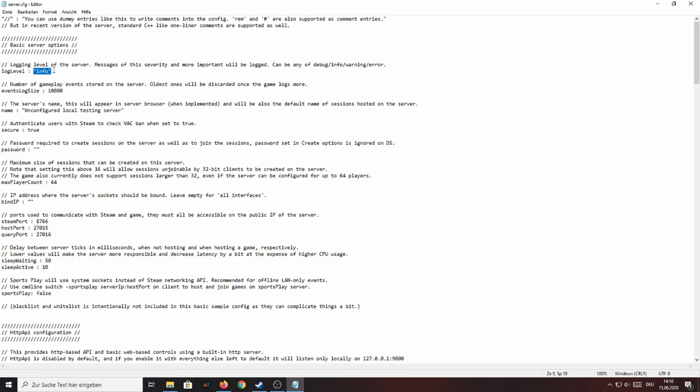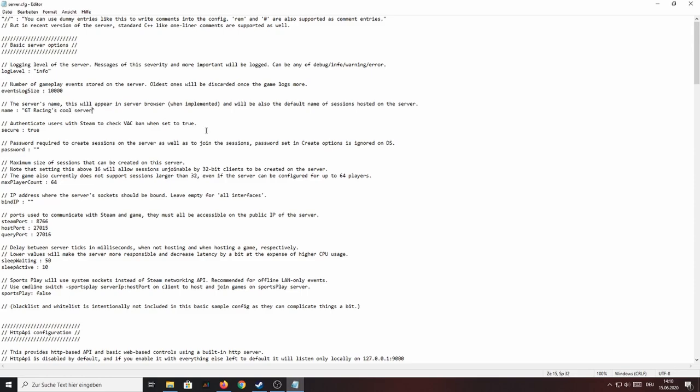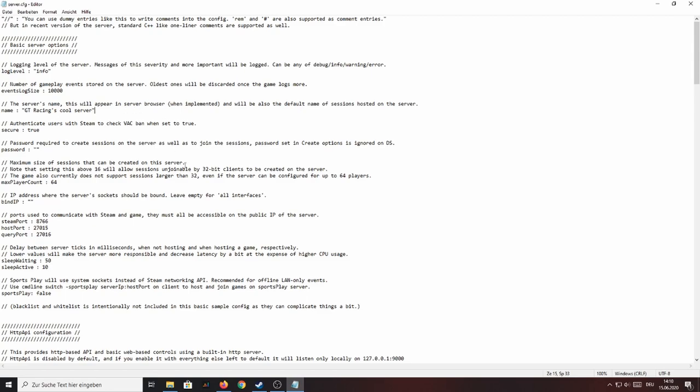The first one being the name of the server which you can change to your likings. Now I'm going to go with GT Racing's cool server, nice. Now you can also set a password but I'm not going to do this in this video.